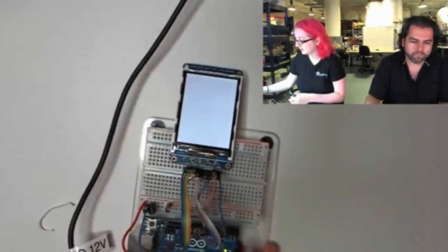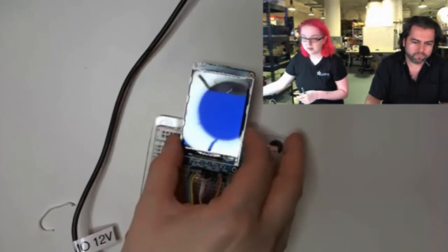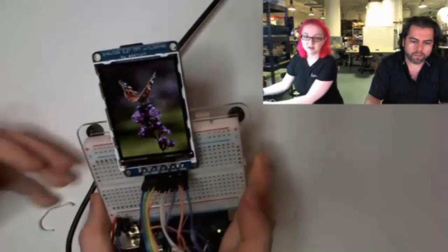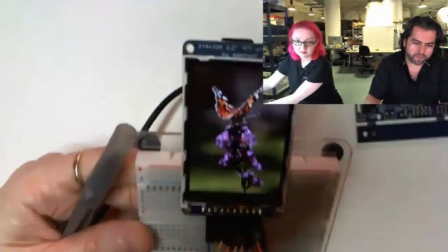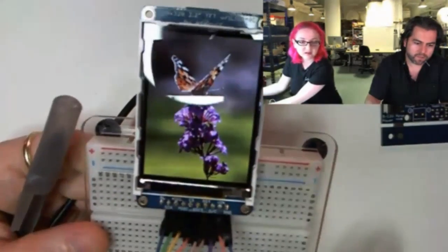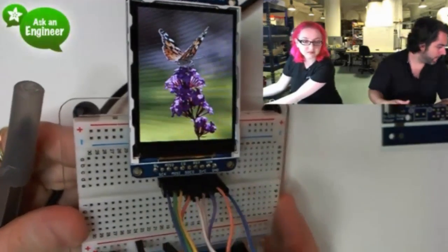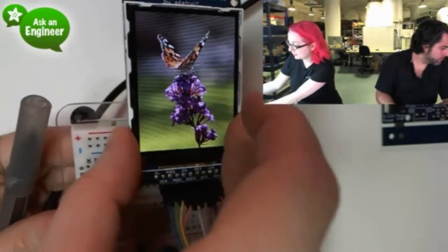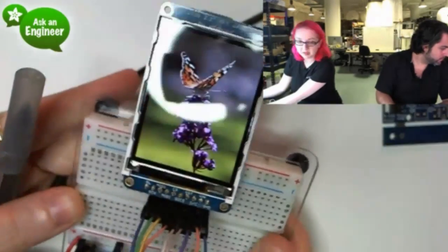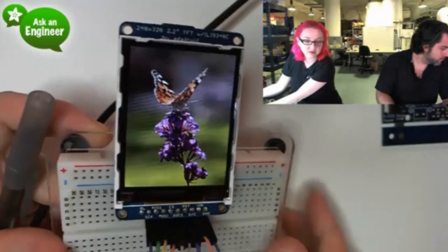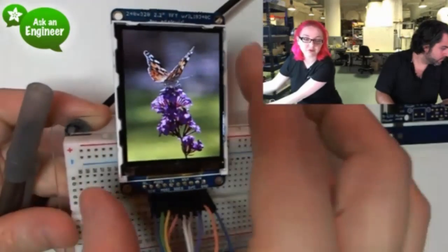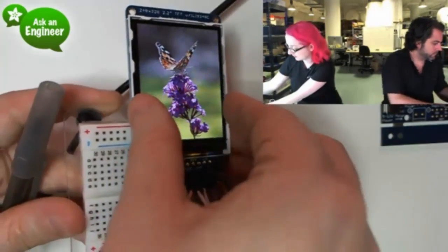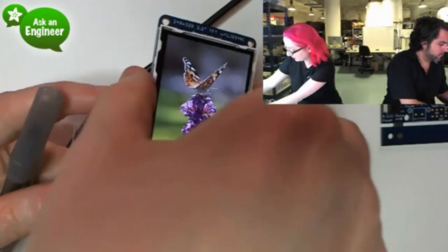Okay, so this is the screen. Yeah, so over a video, look how beautiful that looks. You can actually see it. Yeah, that's a nice photo of a butterfly on some flowers. So it's a 2.2 inch TFT, but it's a 320 by 240. So it's nice, you know, fairly high resolution for such a small screen. I mean, it's not like a retina display, but it's still pretty good.